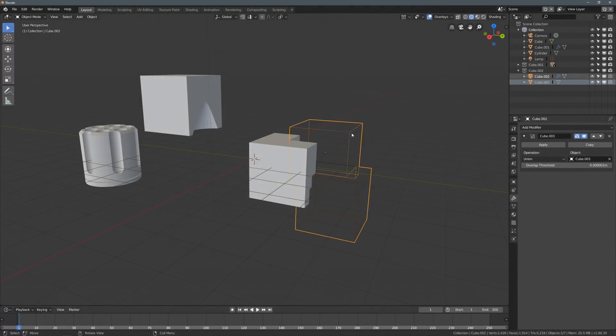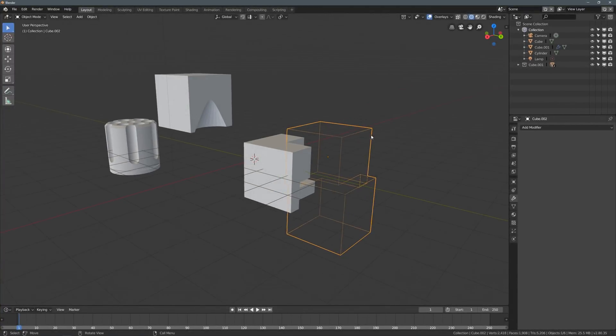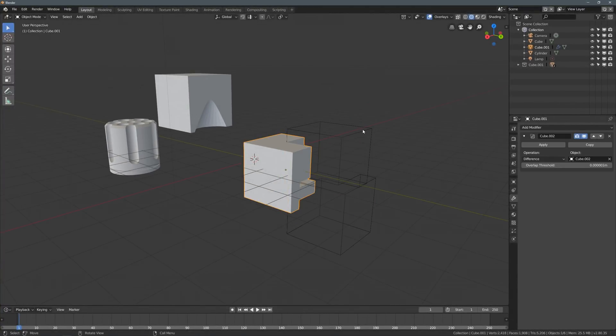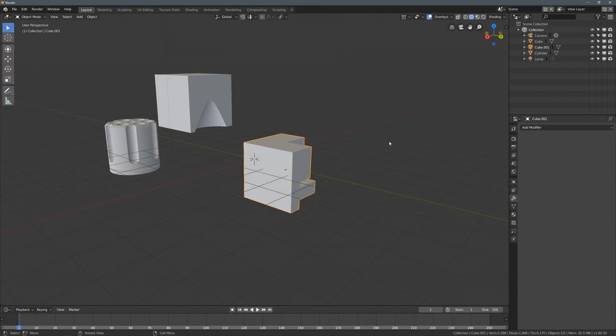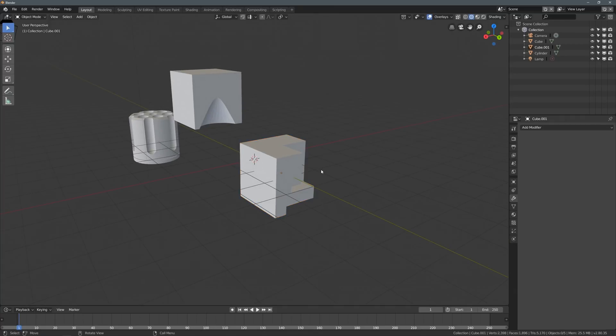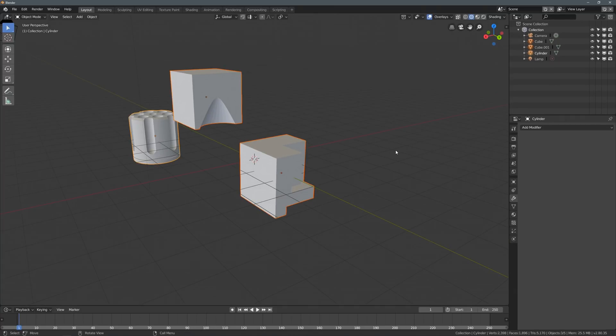Otherwise, when we finalize this cube's booleans, the cube that we are adding to it won't go away. So, let's just do that. We'll select this cube, apply all booleans, select this cube, and apply all booleans. And, once again, we're just left with these objects, plus the camera and the lamp in our one collection.